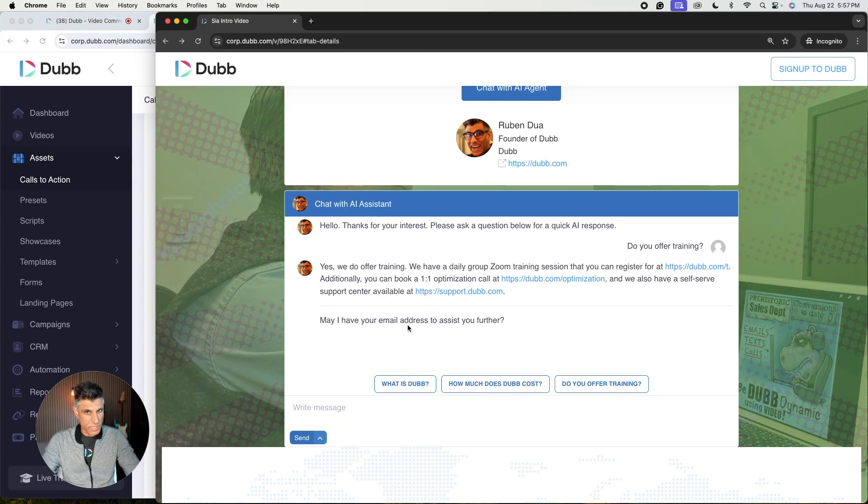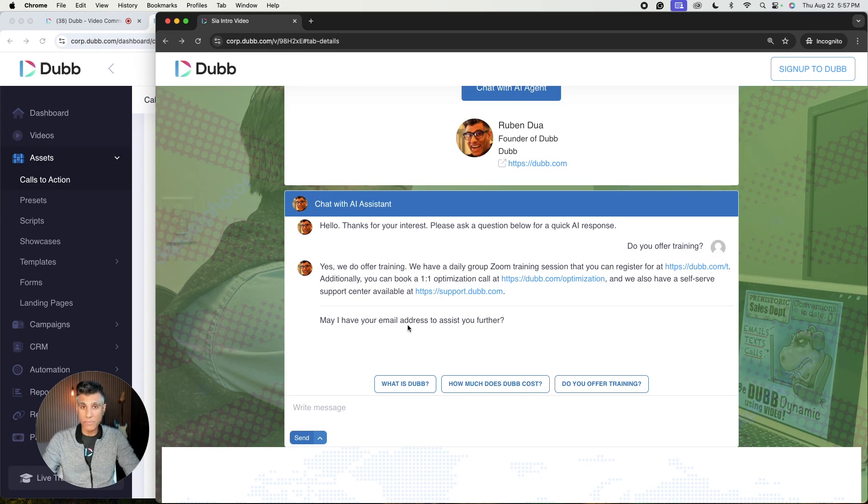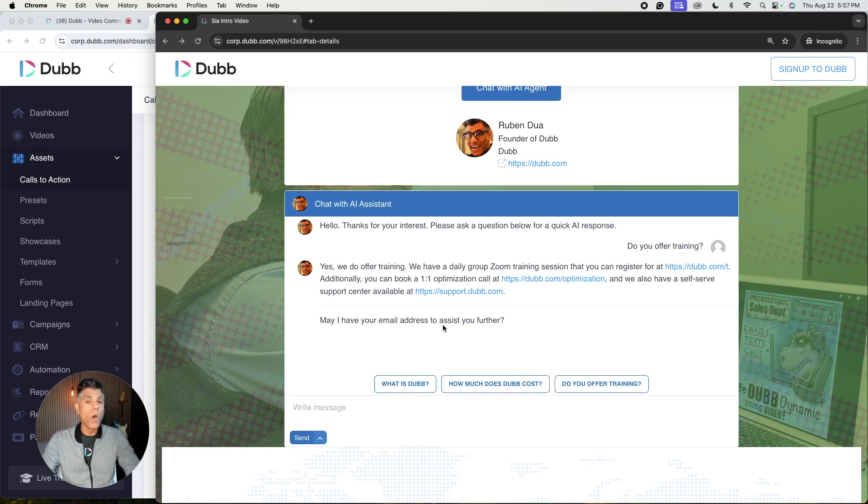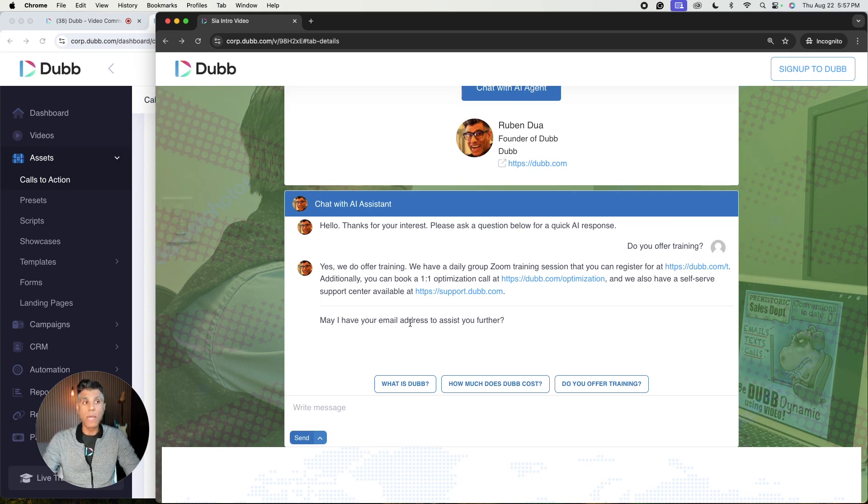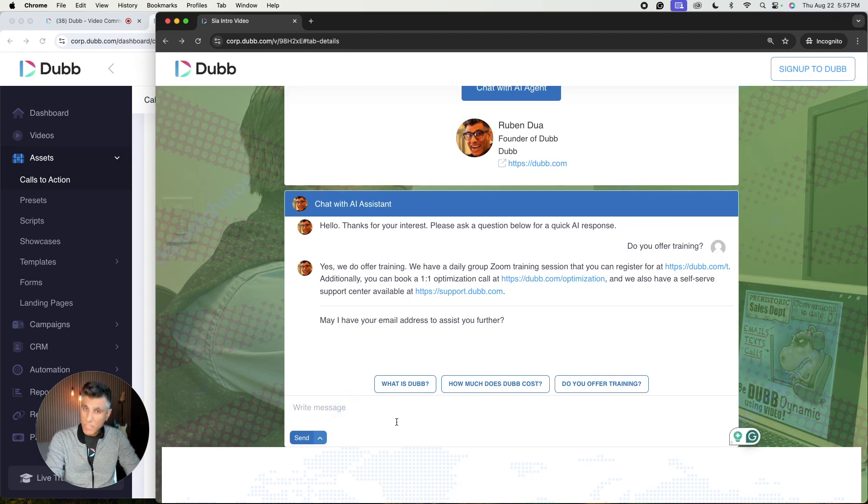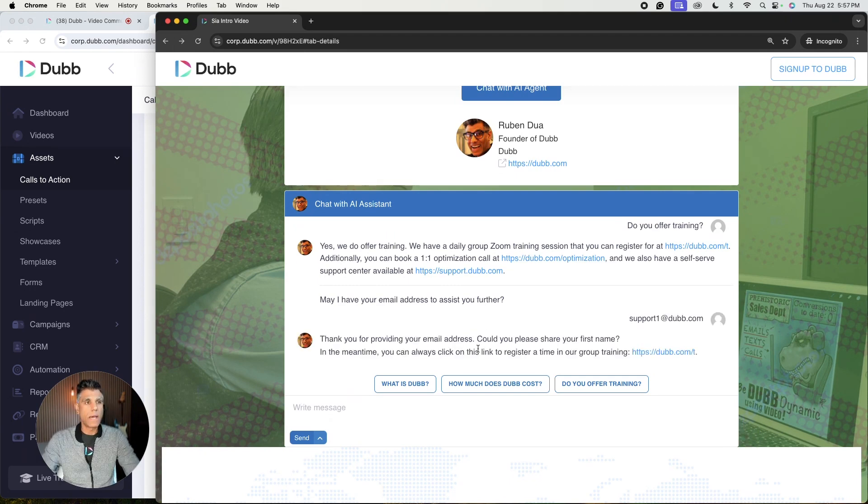So one of the things that's really powerful about Sia is that Sia has a goal to always try to collect contact information so that it can populate the information within your CRM, either the Dubb CRM or the CRM of your choice. So you'll notice right here, one of the questions that it asks me in the beginning is, may I please have your email address?